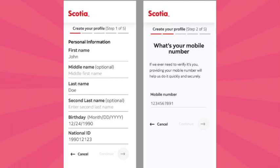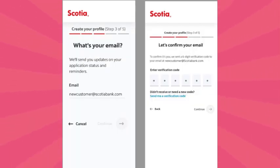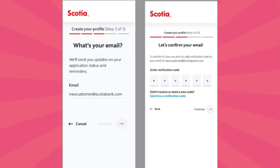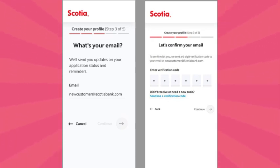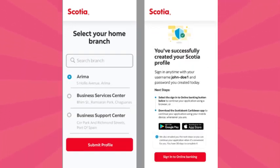Enter your passport information, including the passport number, country of issuance and expiry date. Provide the expected date of your passport's arrival and the province in Canada where you obtained your passport. Confirm whether you're planning to come to Canada. After completing all five steps, your Scotiabank account should be created.